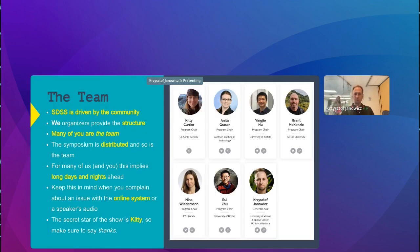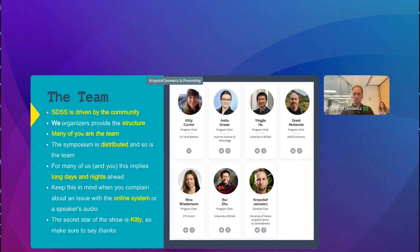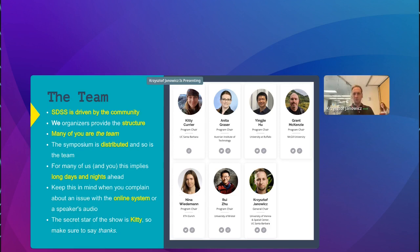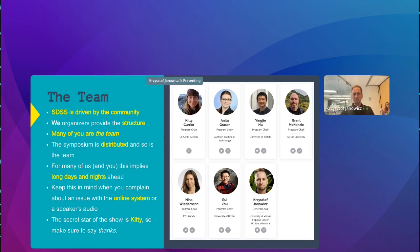First of all I would like you to meet the team. SDSS is really a community driven event. That's also what the symposium is to mean. So you are the team. We as the organizers, the names that you see here on the screen, we only provide the structure, the online system, send out invitations, help review papers and so on. But most or in fact all of the sessions are driven by the community.